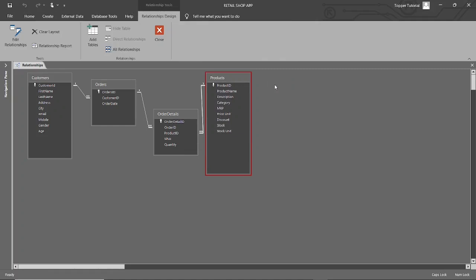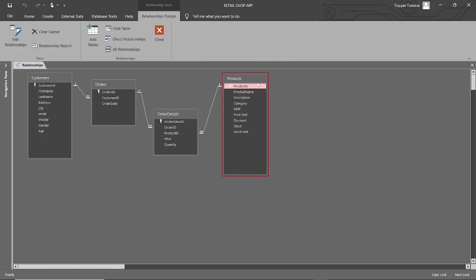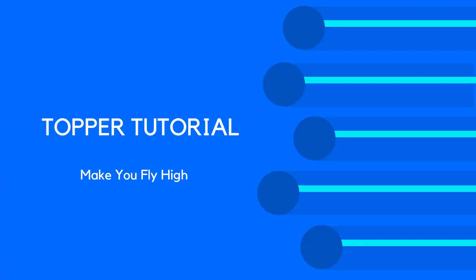I will teach you how to make forms in MS Access in the next tutorial. If this tutorial was helpful to you, then please like, share, and subscribe. I will catch you in the next tutorial. Till then, bye bye.